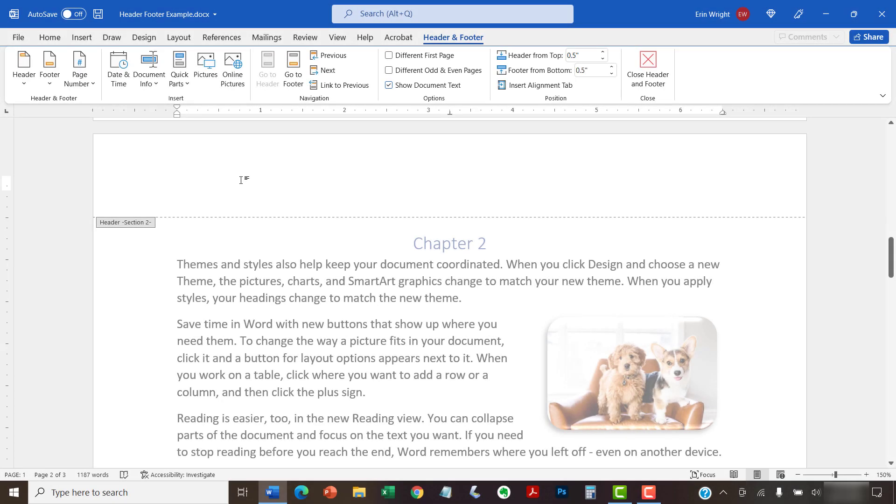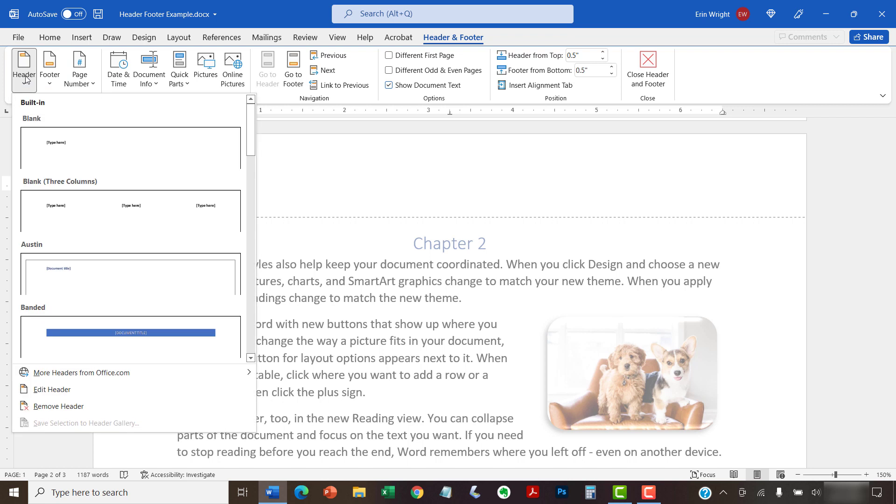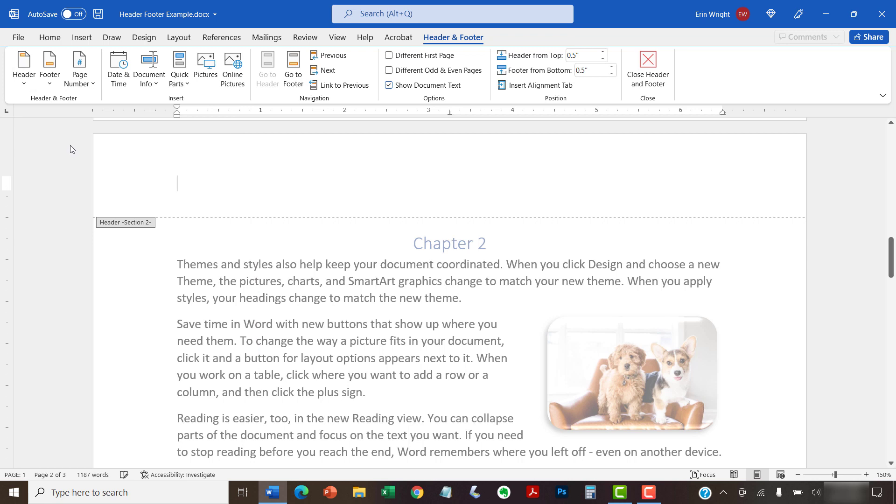If you don't have an existing header or footer, select the Header or Footer button in the Header and Footer group, and then select a style from the drop-down menu. Next, type your information in the Header or Footer placeholders.